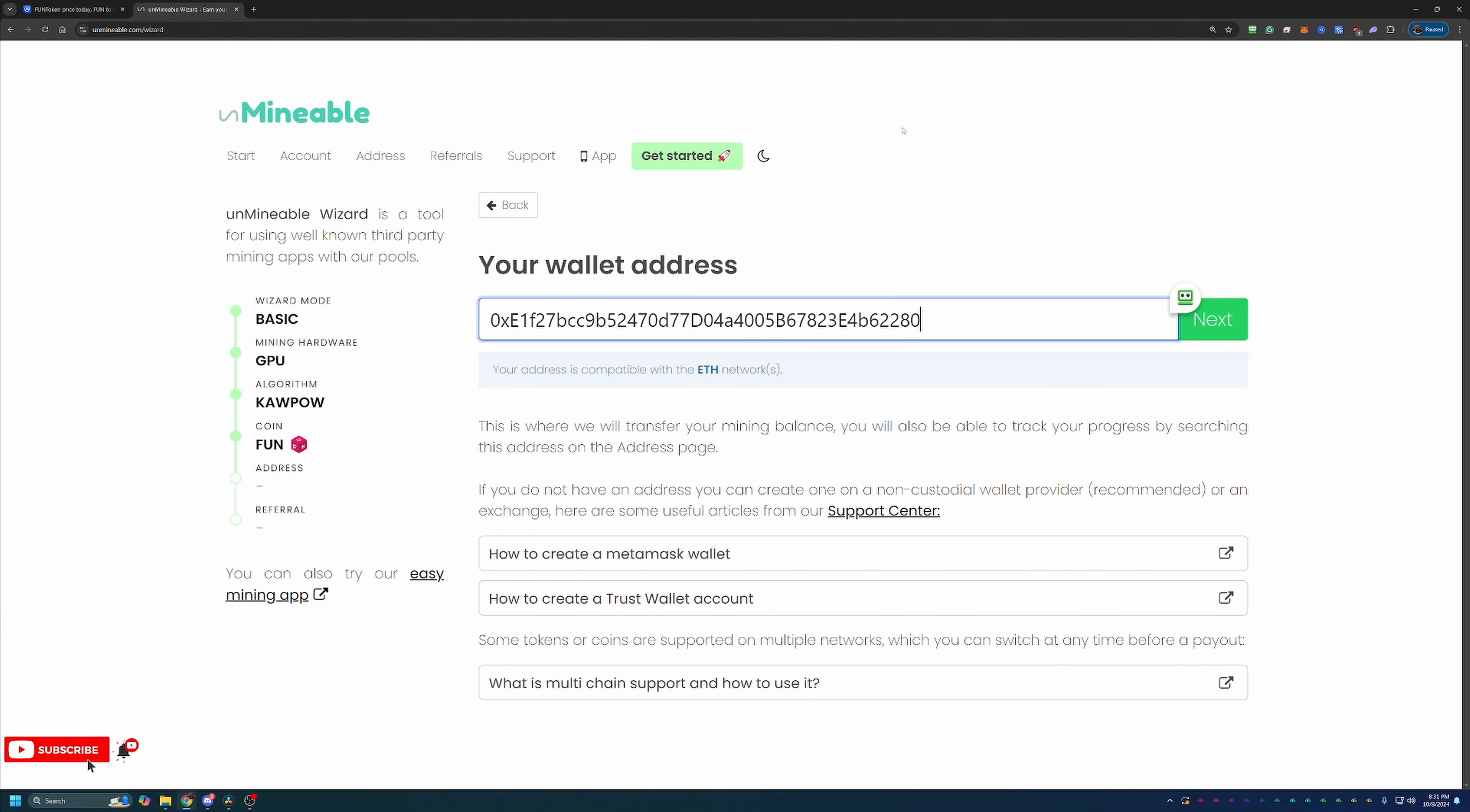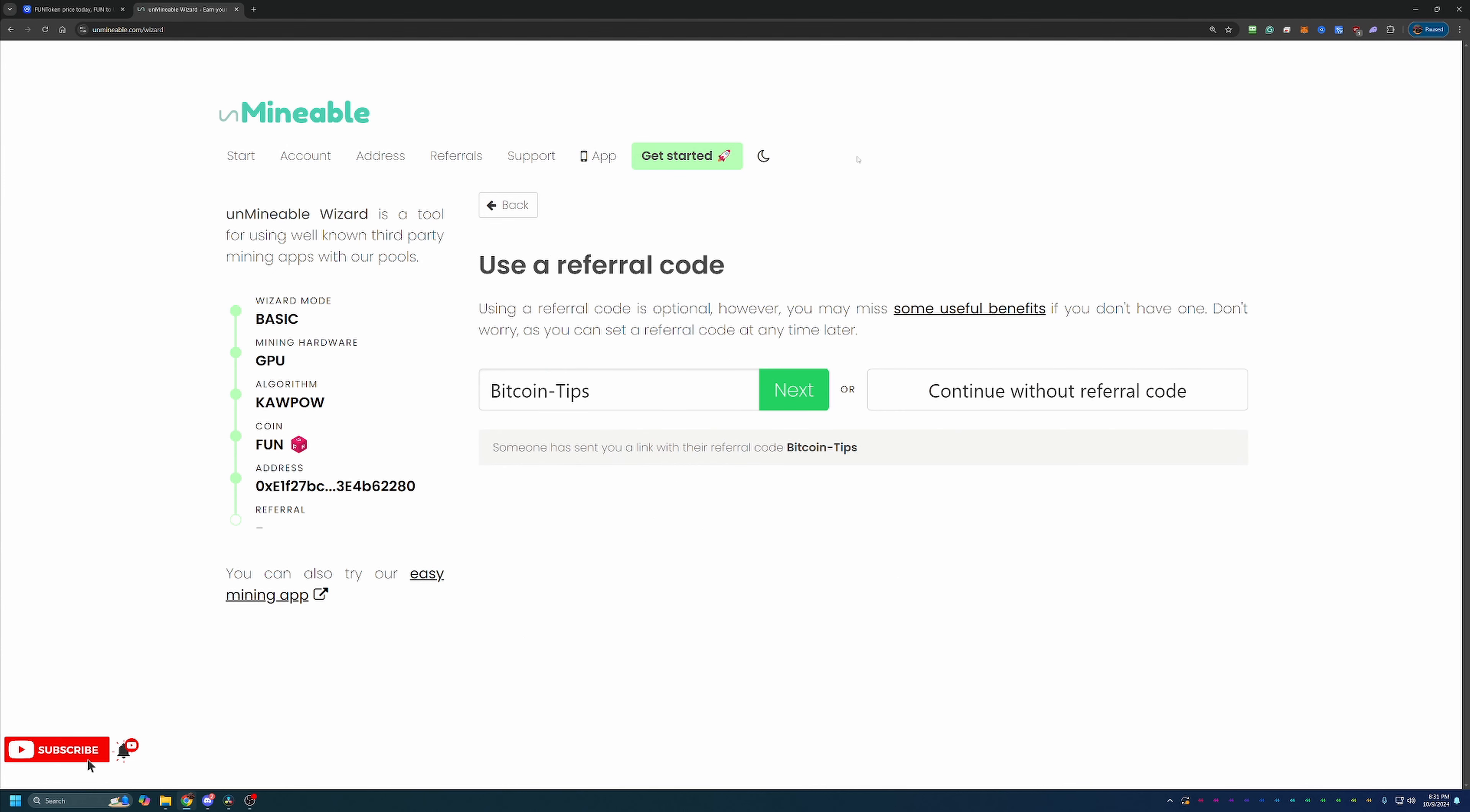So I'd hate to see you start mining, build up to the minimum withdraw, and then realize that the address was wrong and not be able to get paid out. So once you've confirmed that, go ahead and select next.